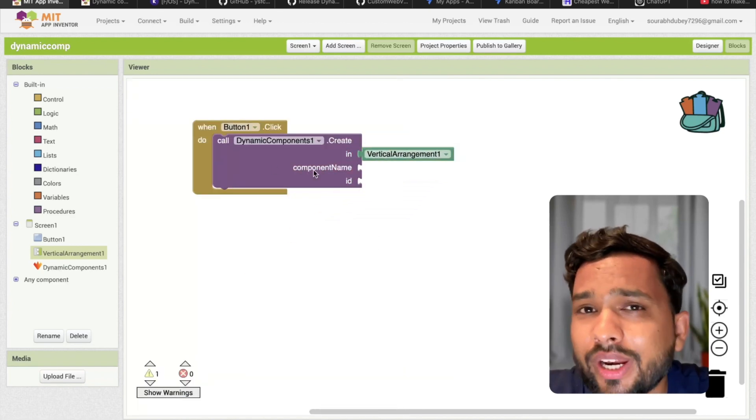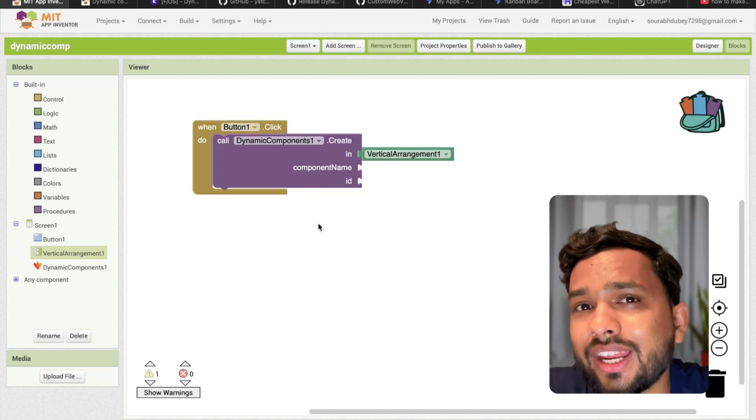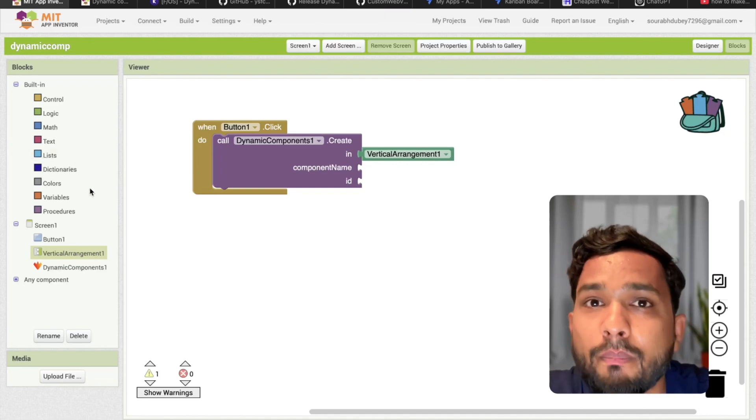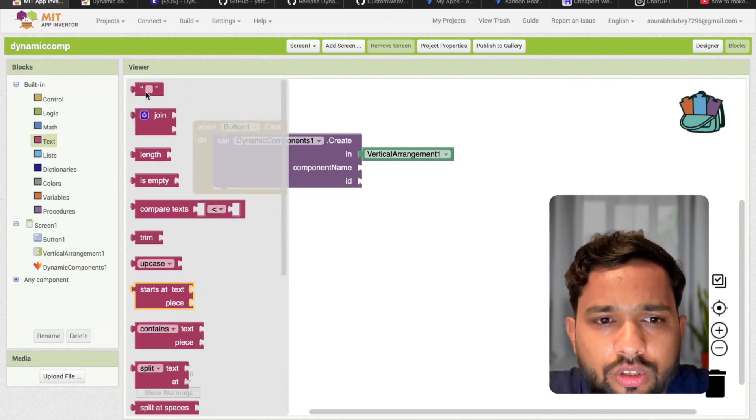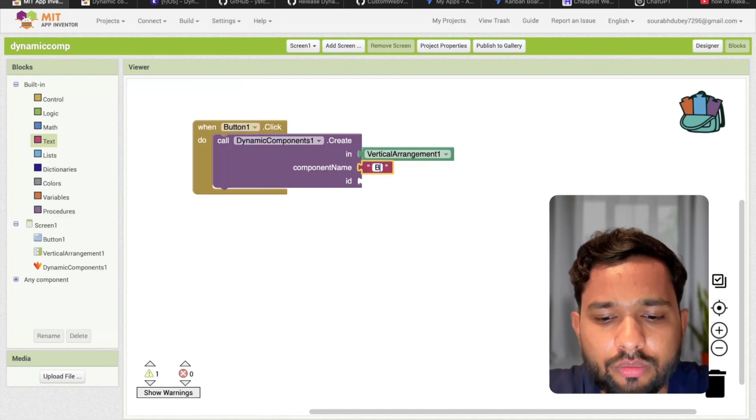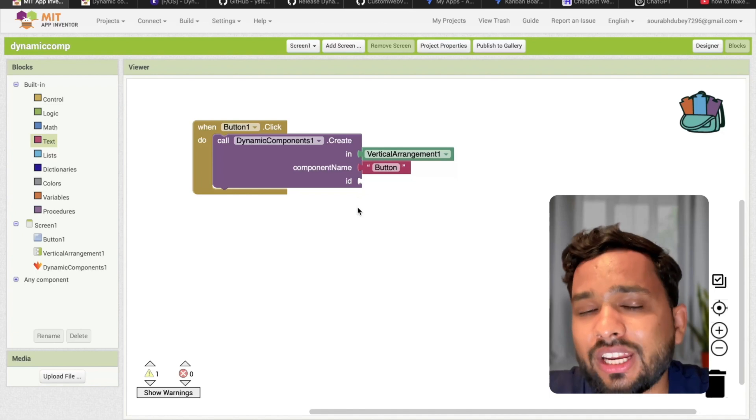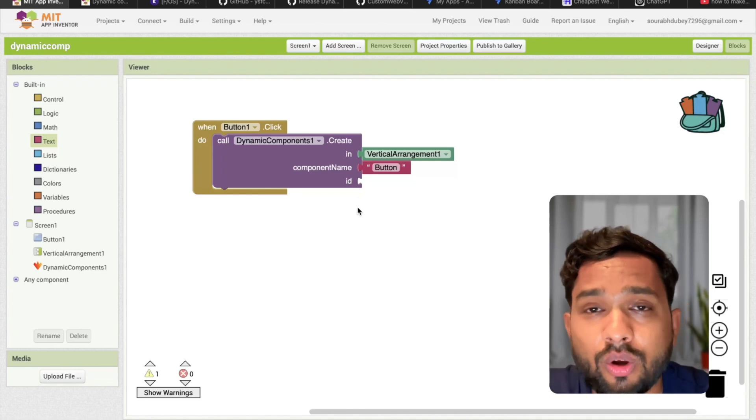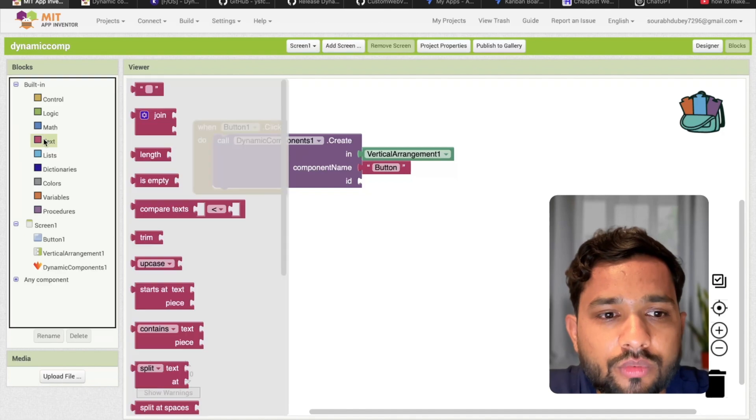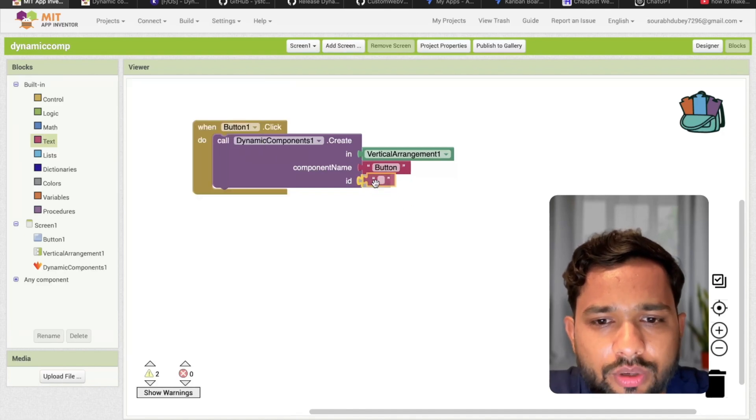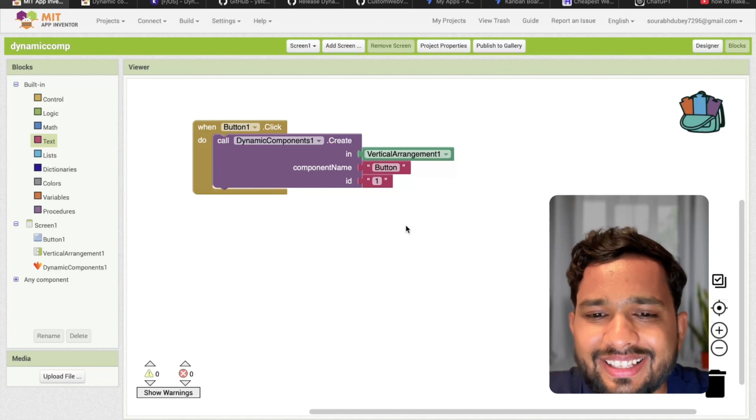Now component name - which component I need to create. I want to create the button component. Make sure the button name should be correct like B-U-T-T-O-N button. And the ID - we need to define the ID of every component so we all have unique components. I need to define the ID as one.